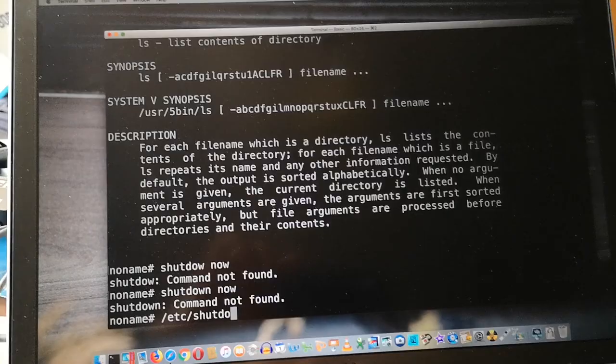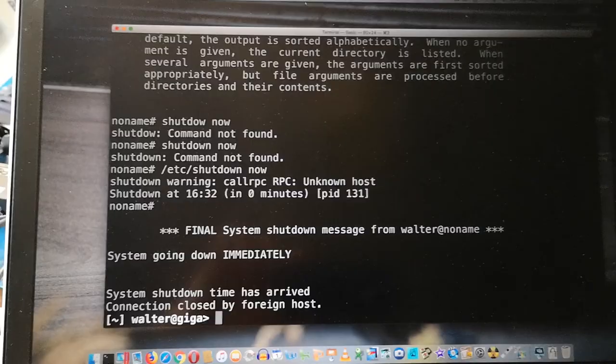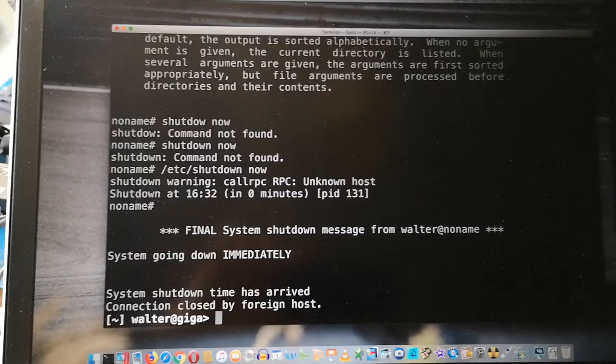These were the days where some of the programs were in /etc that are now in /usr/sbin, for instance. Okay, so I hope you liked my video of the Sun 2/120. There's not much info to be found on there on the internet. If you have any questions, drop me a line. Thanks.